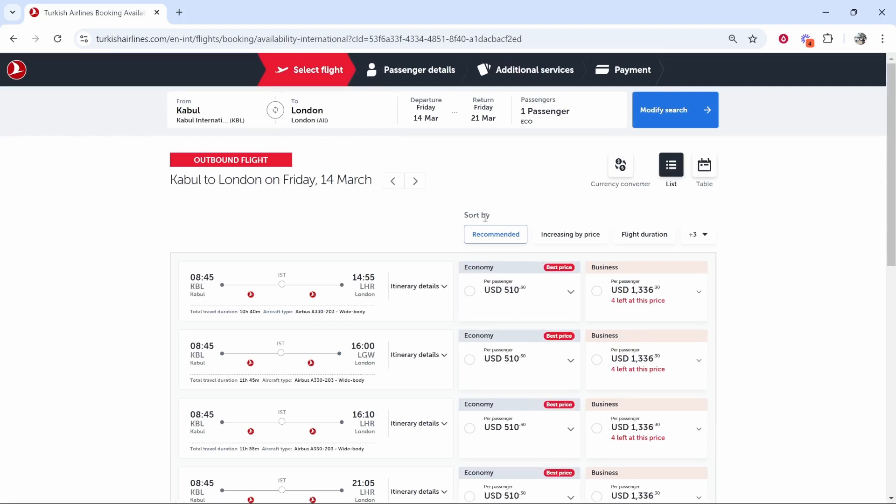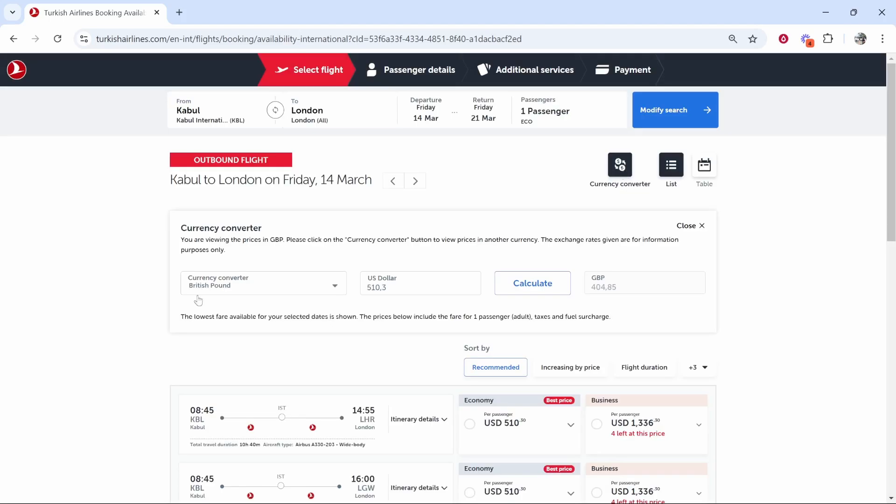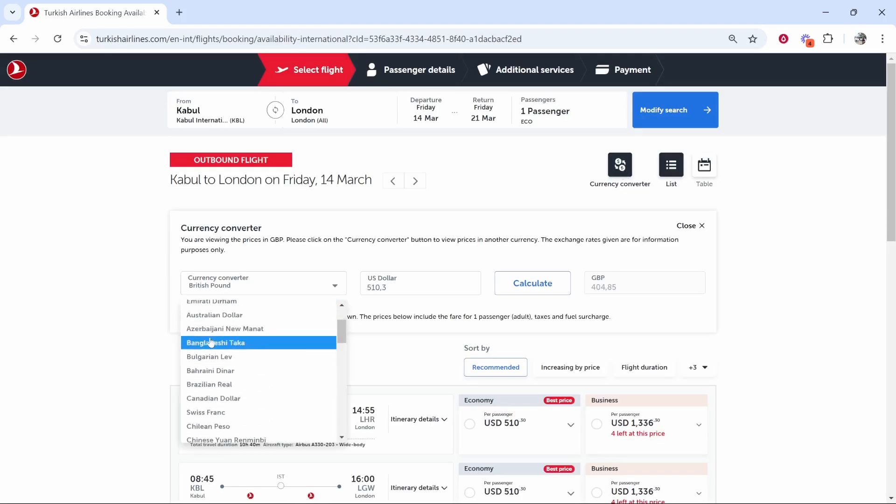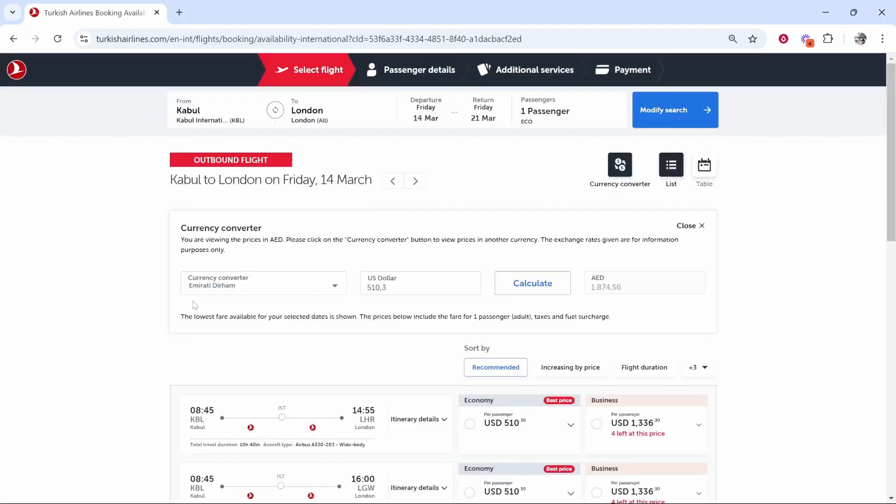Now you can't book in different countries but you can convert the currency to see how much it is. So if you use that currency converter it will then ask you what currency you want to convert it to. I'll convert it to AED dirhams.